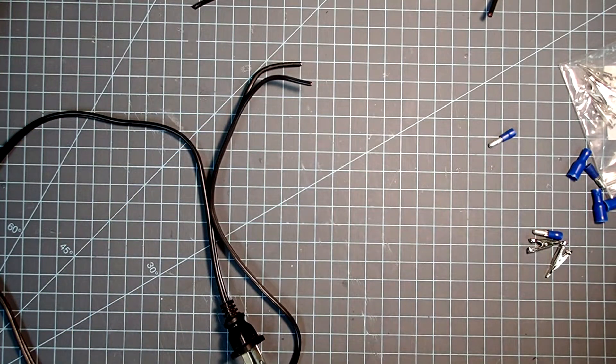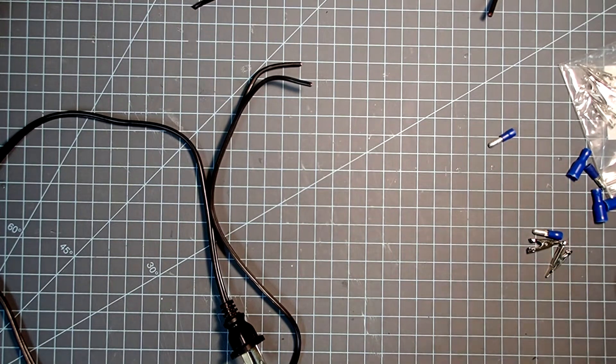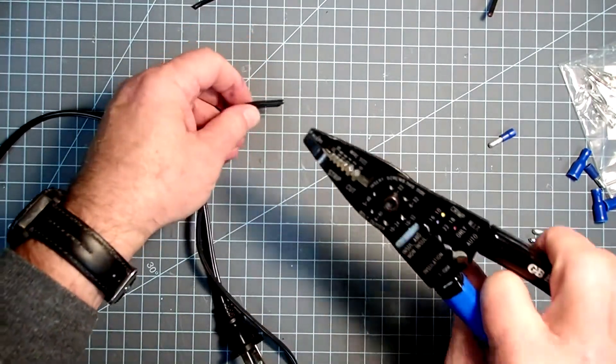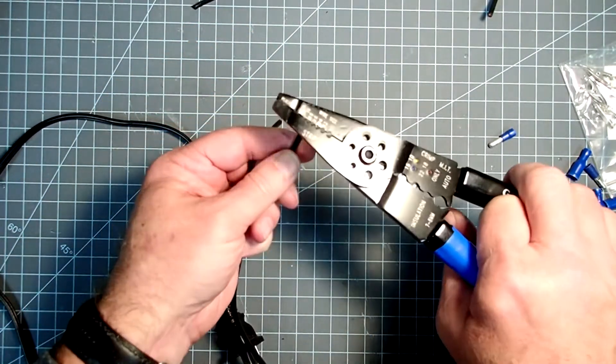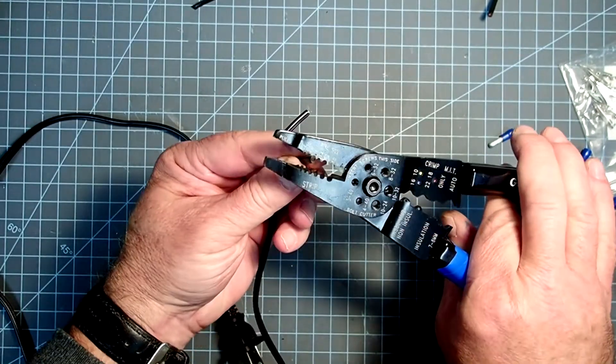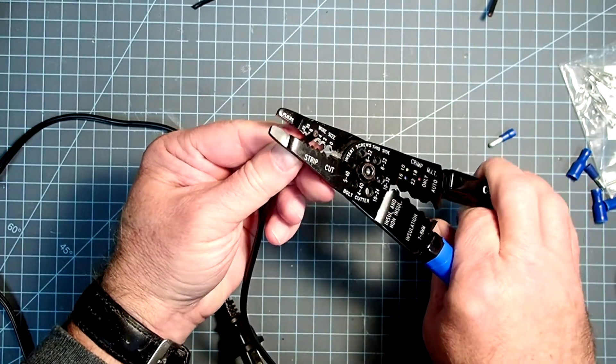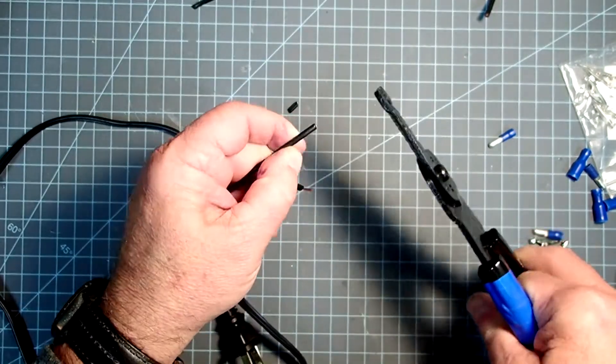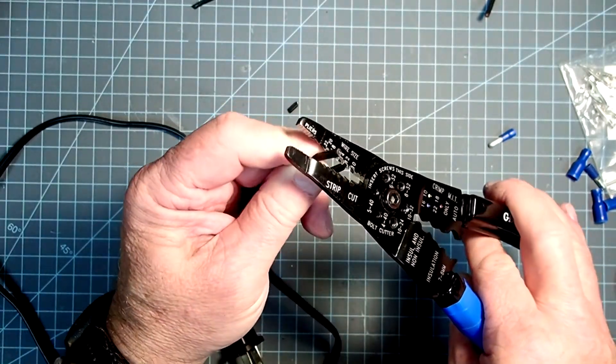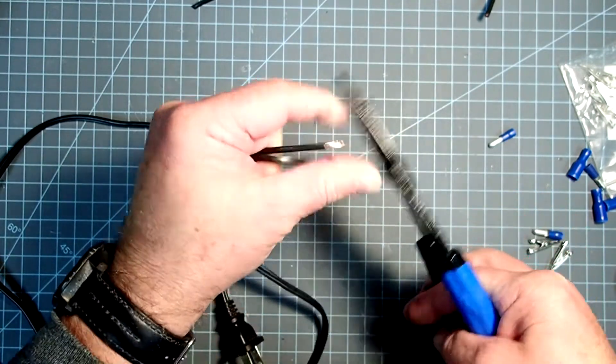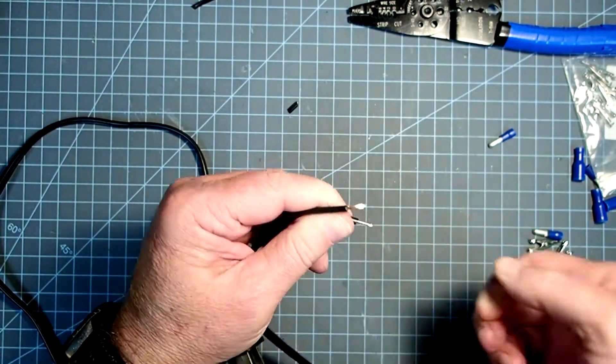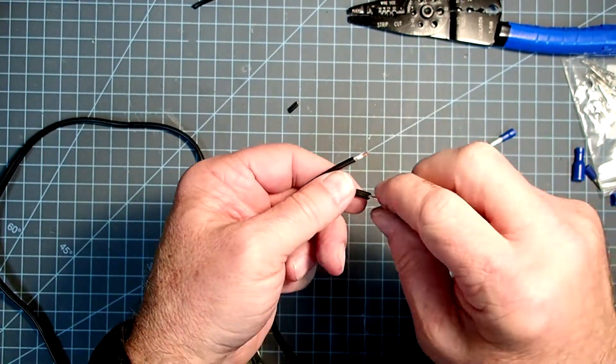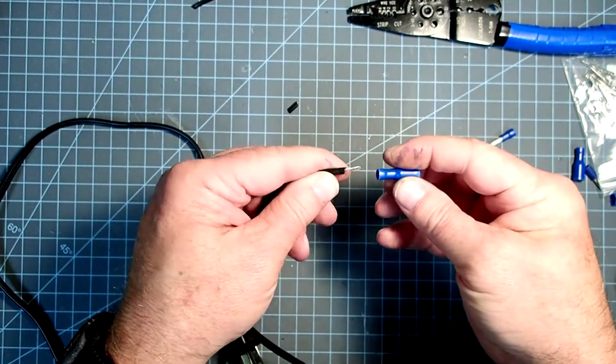Now I'm going to get my handy dandy stripper, crimper, and cutting tool here. These are available from just about anywhere. Department stores, automotive stores, home stores. I'm just going to snip off about five millimeters or about a quarter inch of insulation on these, and this is where I'm going to attach the female part of the bullet connector.